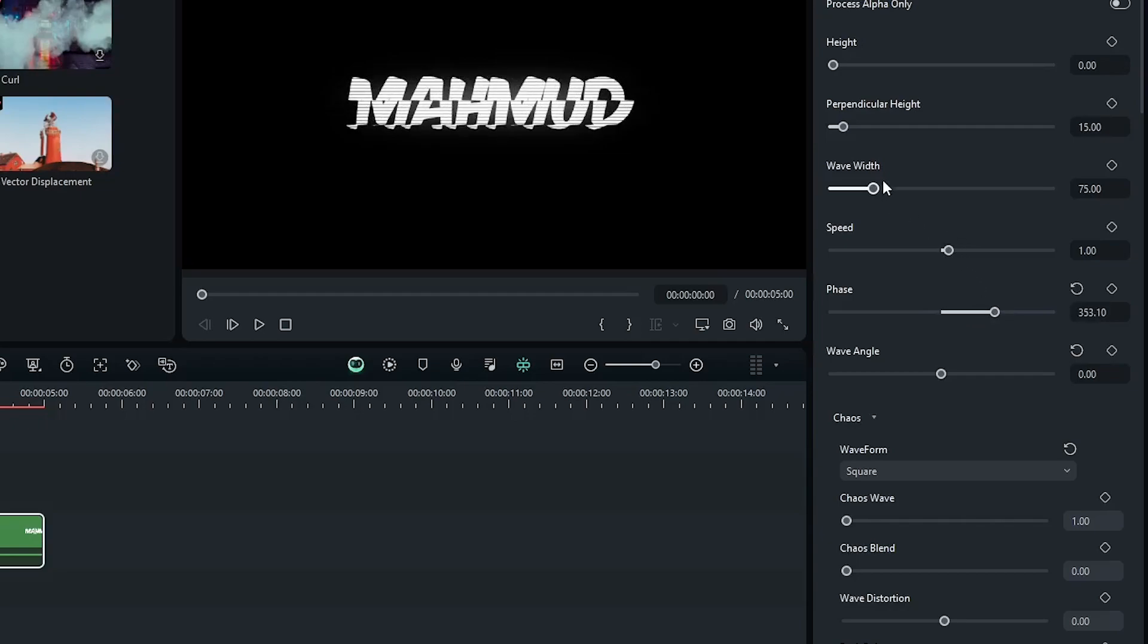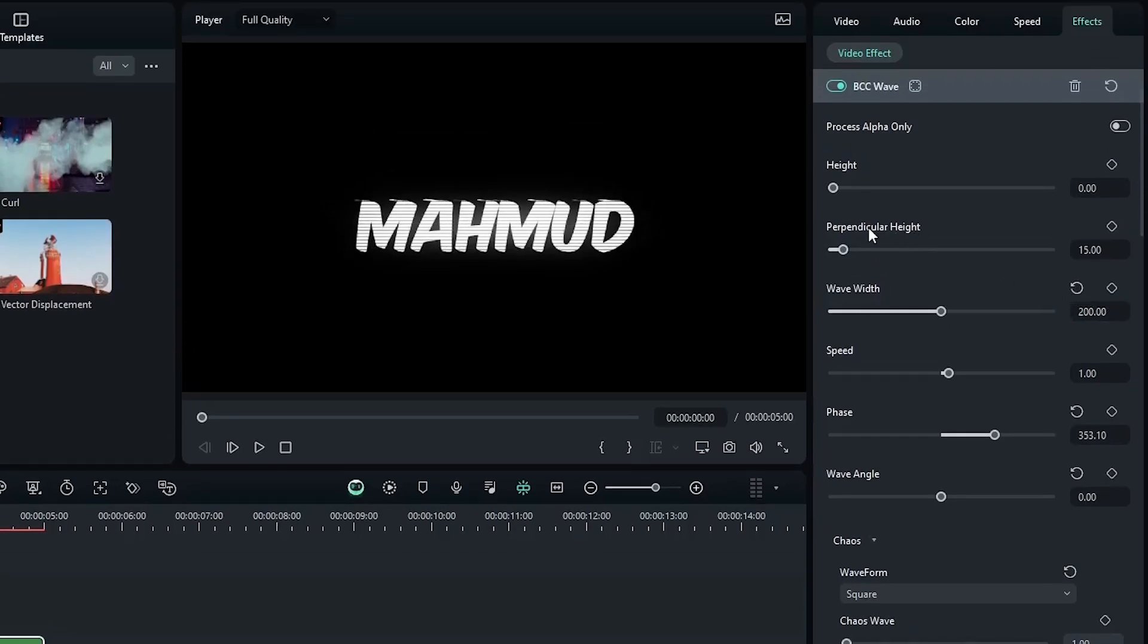And then set wave width to 200, and then finally set perpendicular height to 5.